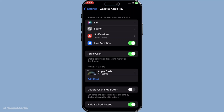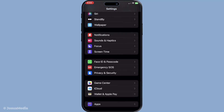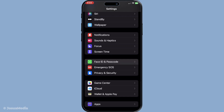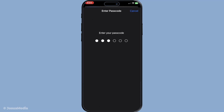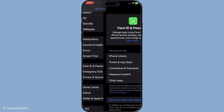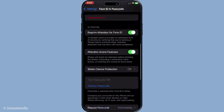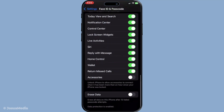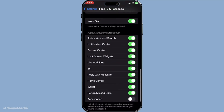Furthermore, to ensure that Wallet won't show up at all on your lock screen, you'll need to head over to the Face ID and Passcode, or Touch ID and Passcode section, depending on your device's security settings. Within these settings, there's a section titled Allow Access When Locked. Here, you'll find a list of apps that are permitted to be accessed without unlocking the device fully. Make sure to turn off the toggle for Wallet in this section. This step further ensures that even if you accidentally activate your lock screen, Wallet won't be amongst the items you see.